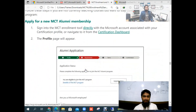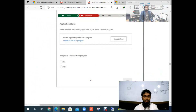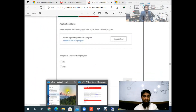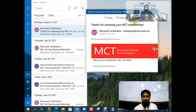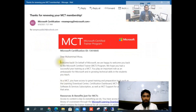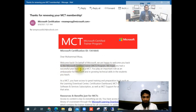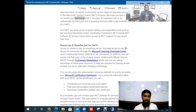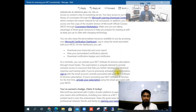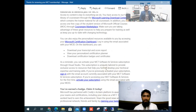After submission you will get a confirmation email. I will open my confirmation email now. You can see: thanks for renewing your MCT. Dear Mohammad Tarek, welcome back — on behalf of Microsoft we are happy to welcome you back to the Microsoft Certified Trainer program. We hope you had a successful year of training. I already received my confirmation email, so the MCT renewal was successful. I will add the link in the description — just follow these steps. Thank you for watching.